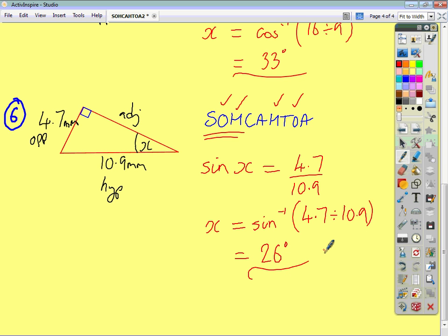And that's how you find a missing angle in a right-angled triangle when you're given two of the sides using trigonometry. Make sure you name the sides correctly and read your formula sheet correctly. I hope that was helpful. Thank you.